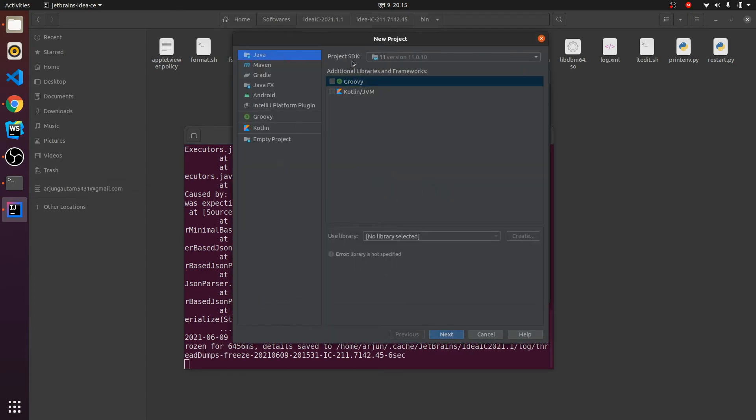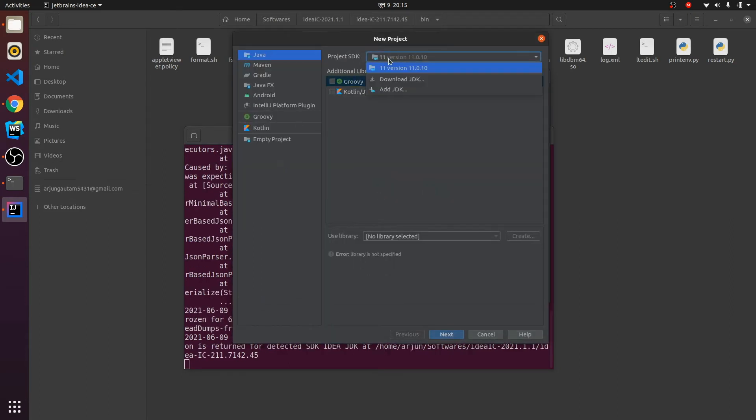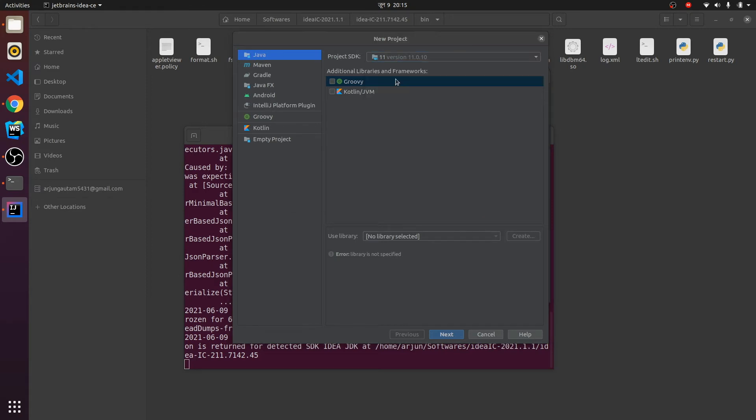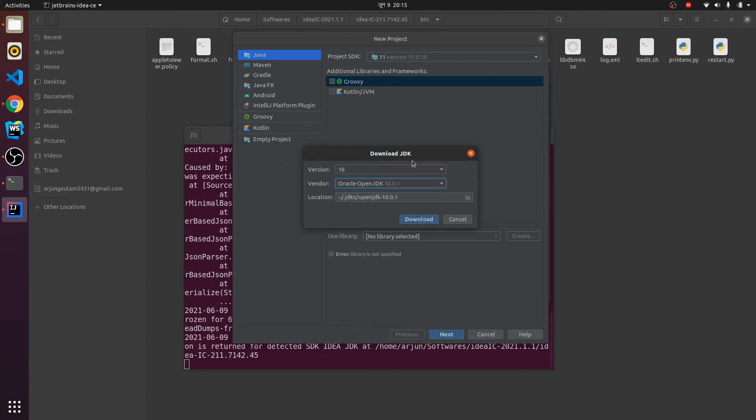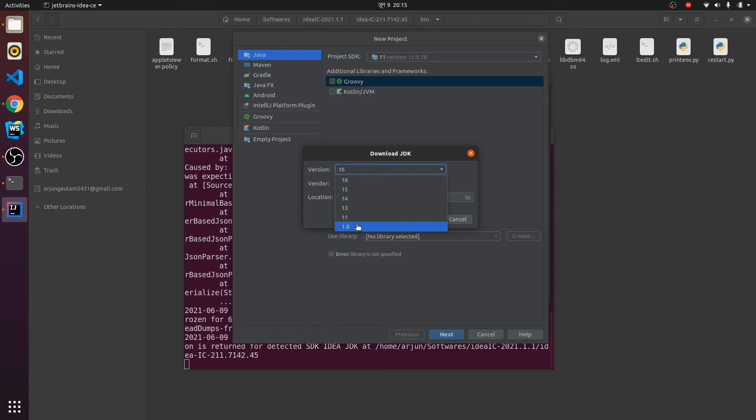If you haven't installed Java, I have already published a video on how to install Java 11, or you can just directly click on download here and download from the available list. It shows all the versions - Java 8, Java 11 - you can directly download, or you can install using the Oracle Java version.